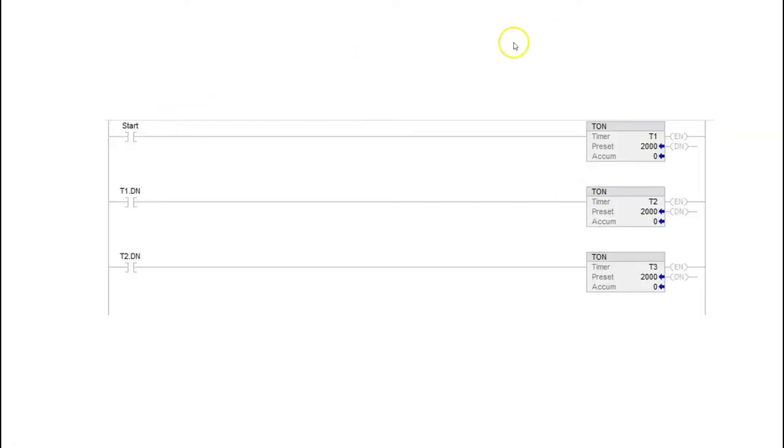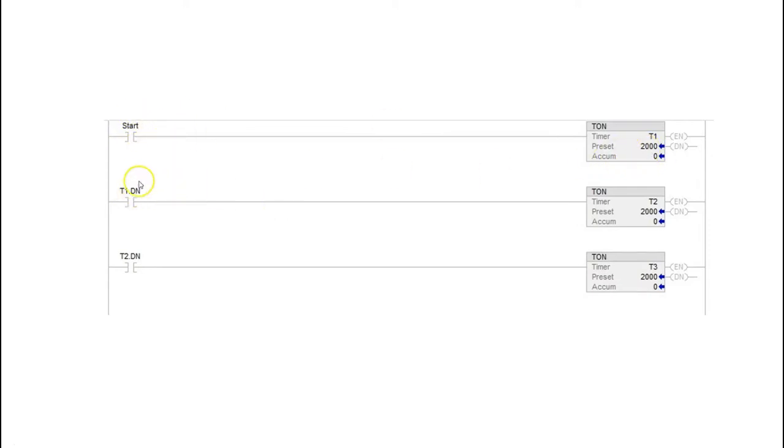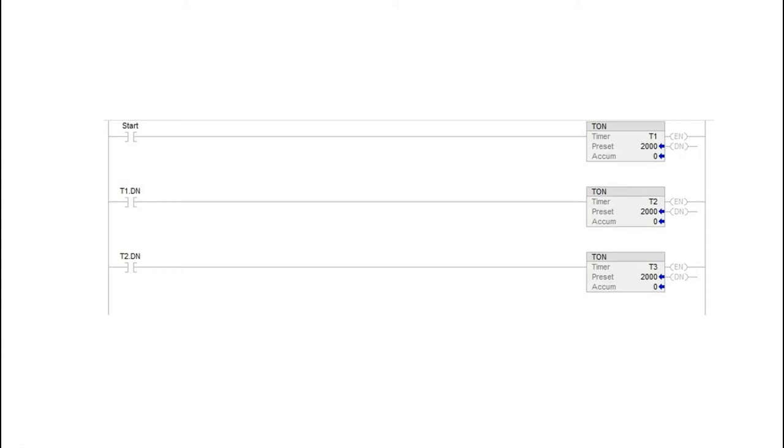So here's an example of cascading timers. You can see with this example here that when I hit my start button as long as that start is held in for two seconds this gets a done bit which comes down here and starts my next timer. Whenever that done bit is completed it starts my next timer. And so this is a cascading timer effect. So we're going to learn how to do that in today's program.